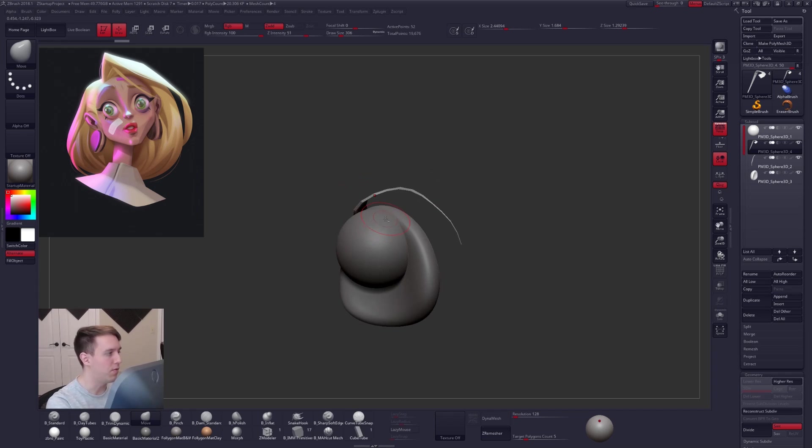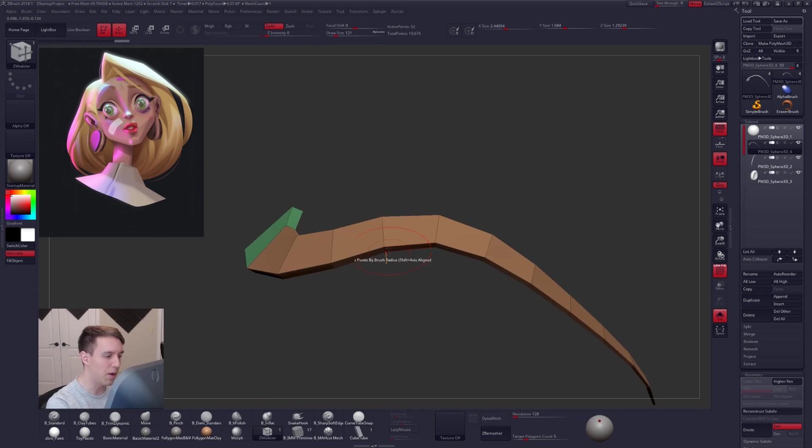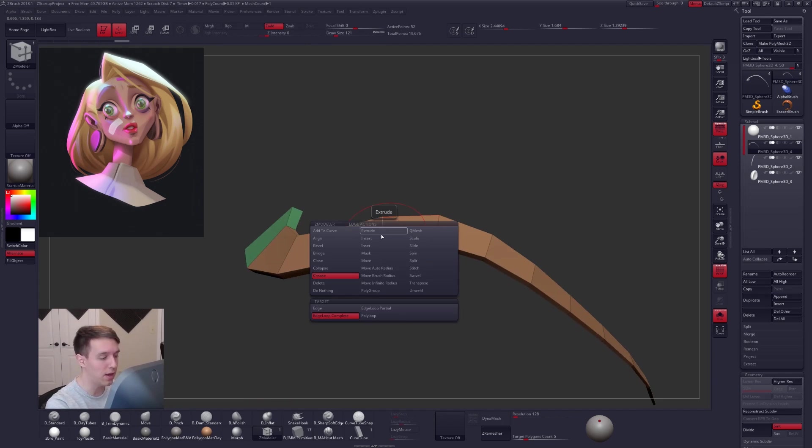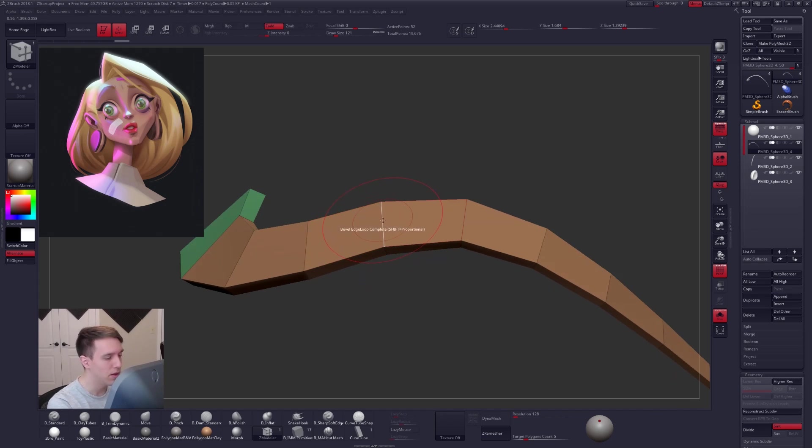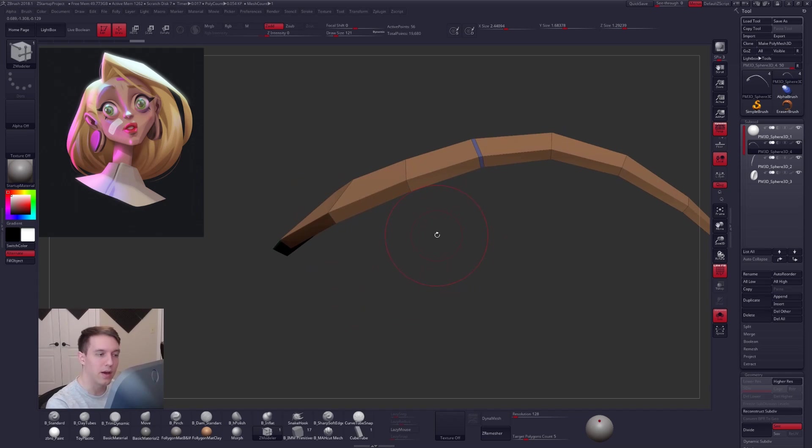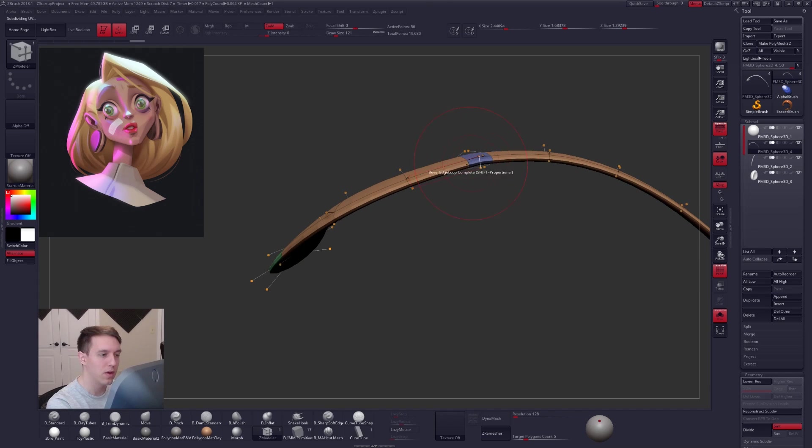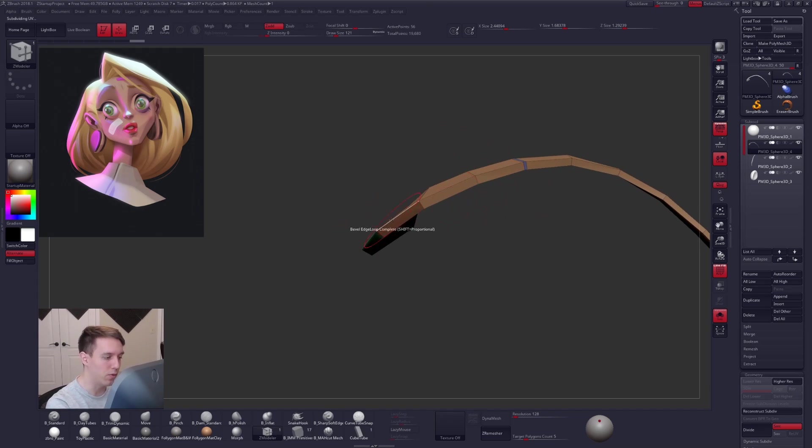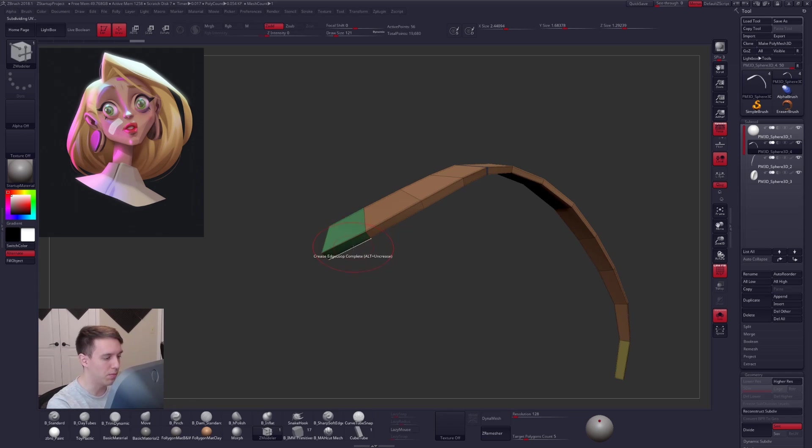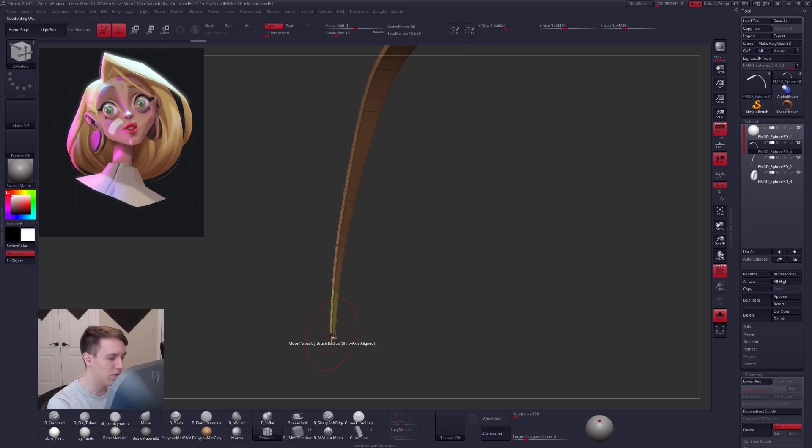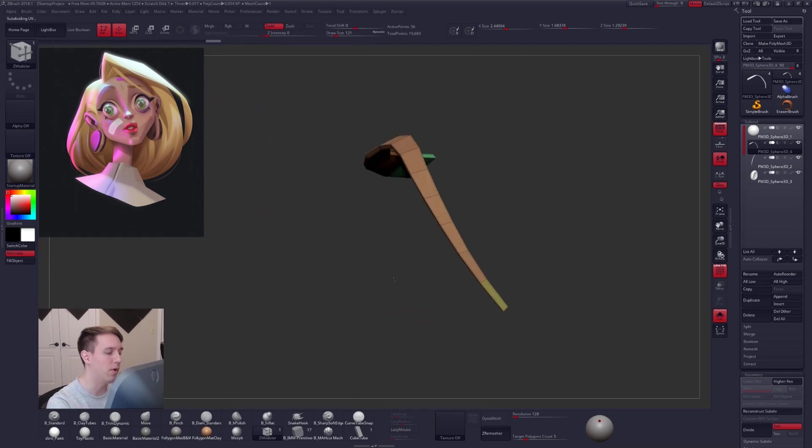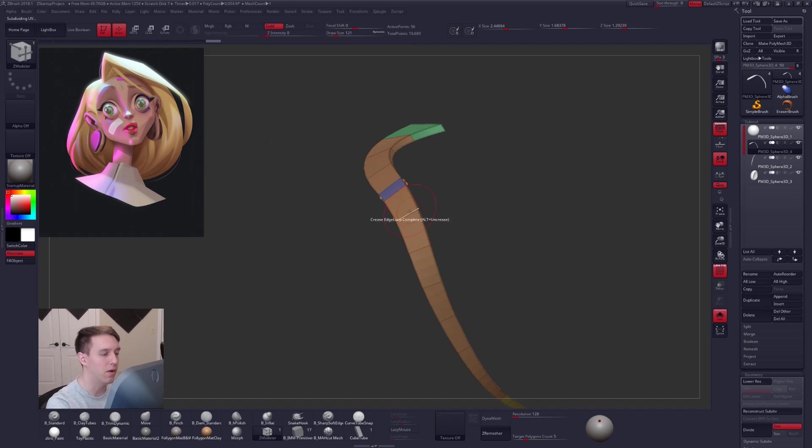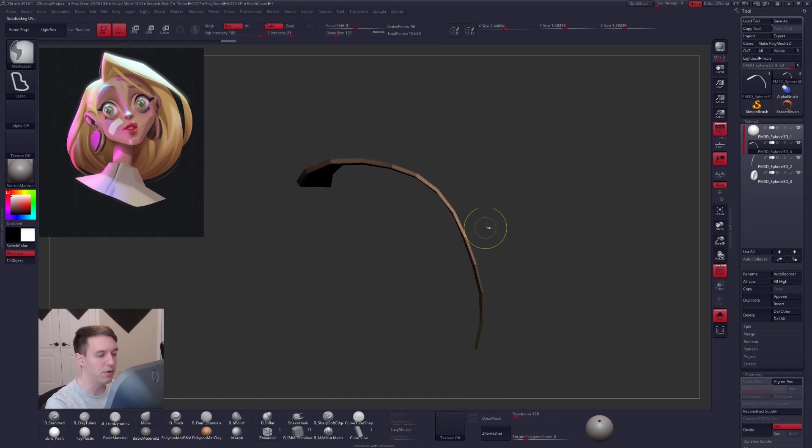And then for an area where there is something like this super hard turn, what I would recommend doing is using the Z Modeler brush to either crease an edge loop or instead bevel an edge loop like this and just do it really tight. And what that does is when this gets smoothed, the form here will turn a lot more sharply. So let me show you what that looks like with some creases. So crease edge loop complete. You can play around with it, but we'll add a little bit of rotation here.